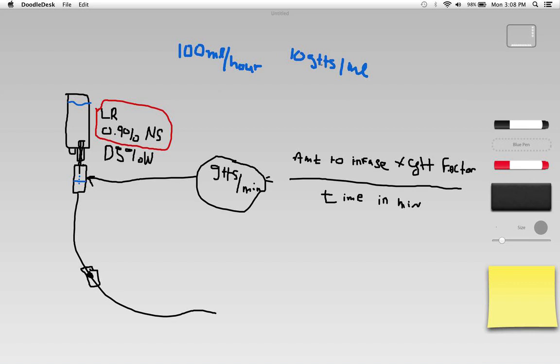10 drop tubing - you can find 10, 15, 20, and even micro drop or 60 drop per milliliter tubing. We'll just go ahead and go with 10 drop tubing.